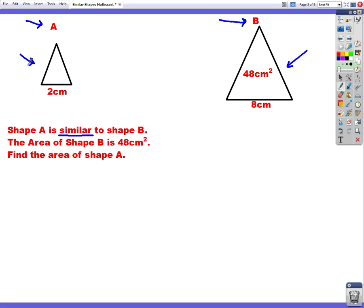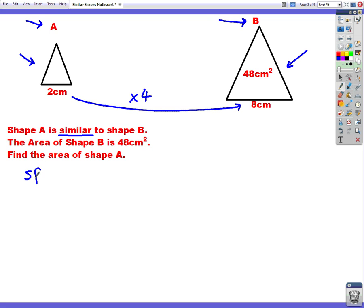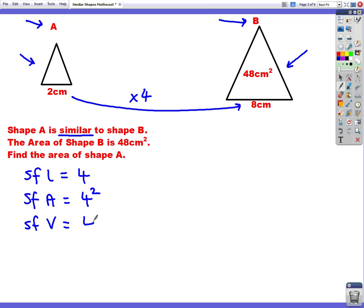We use the two sides we know: going from 2 to 8, you need to multiply by 4. So our scale factor for length is 4. Remember, there are always three scale factors: the scale factor for area is 4 squared, and the scale factor for volume is 4 cubed. So scale factor for length is 4, for area 4 squared is 16, and for volume 4 cubed is 4 times 4 times 4, which is 64.